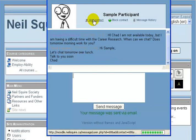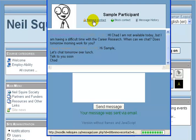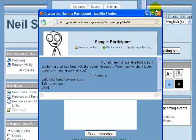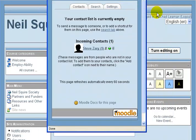I can also add sample participant to my contact list so it's easy to message him in the future. I'm going to close this window.